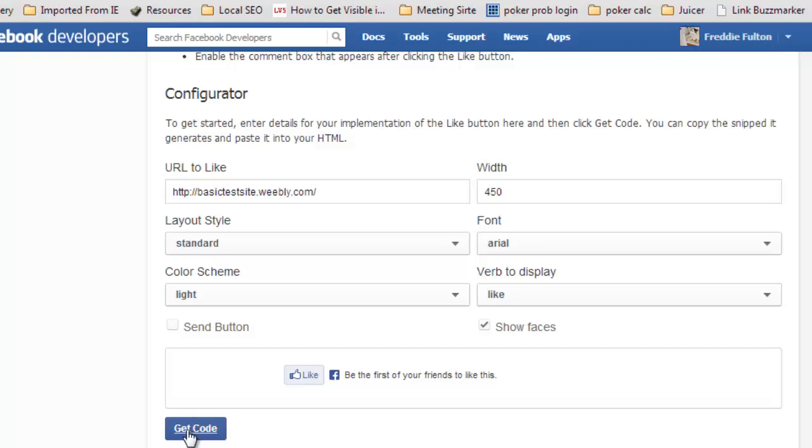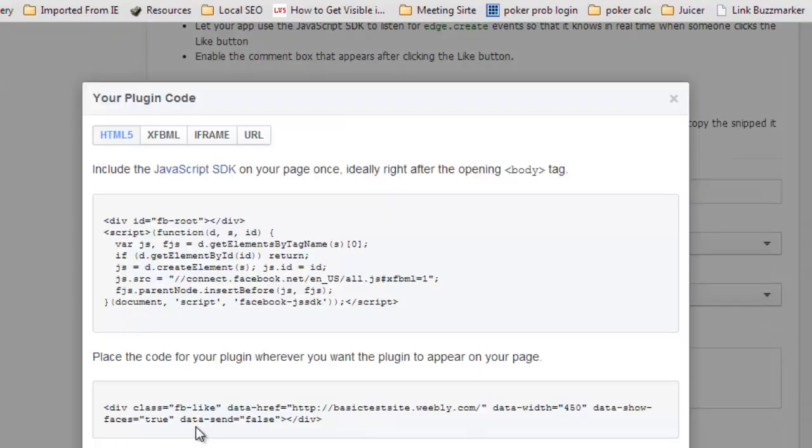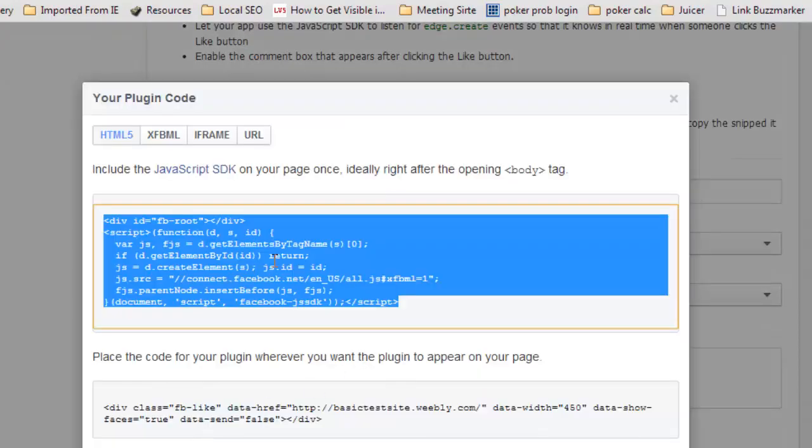Send button we click that off because it's not supported with Weebly. And here you've got two bits of code.